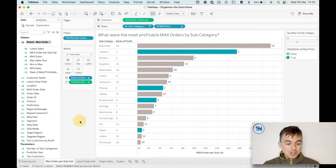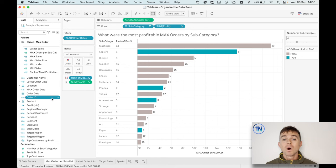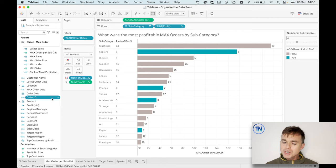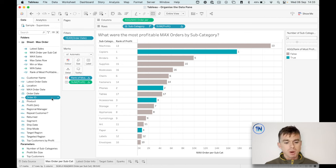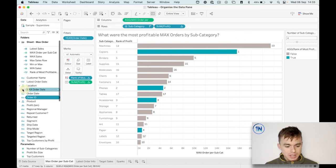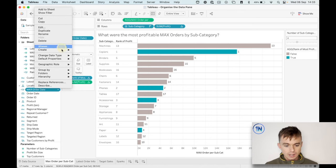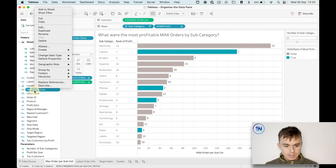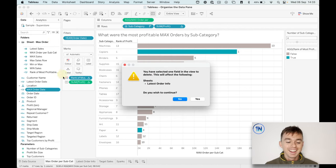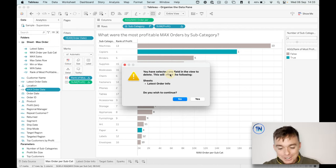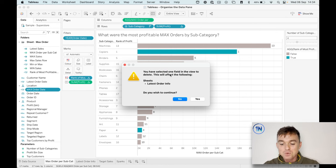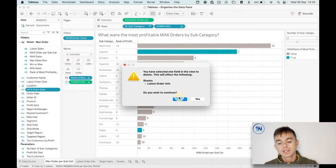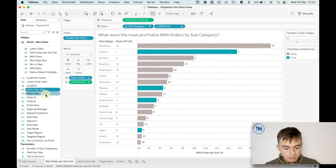So let me show you one way that you can work out what of these calculated fields am I not using would be to just slowly work your way down and just press delete. So here's the calculated field. I'm just going to right click. And now you can see I've got an alert. You've selected one field in the view to delete. This will affect the following sheet. Latest order info. Do you wish to continue? Well, now I know this field is in use. So I'm going to say no.